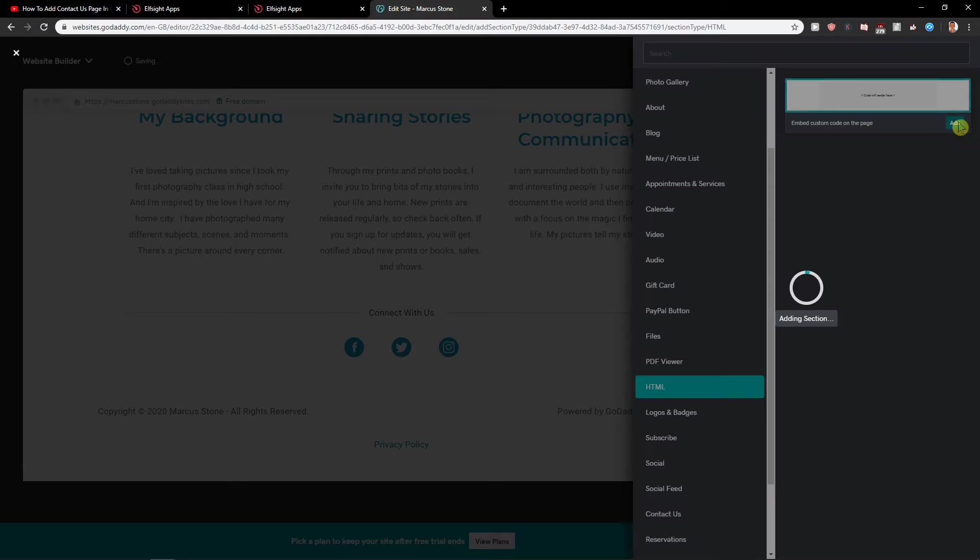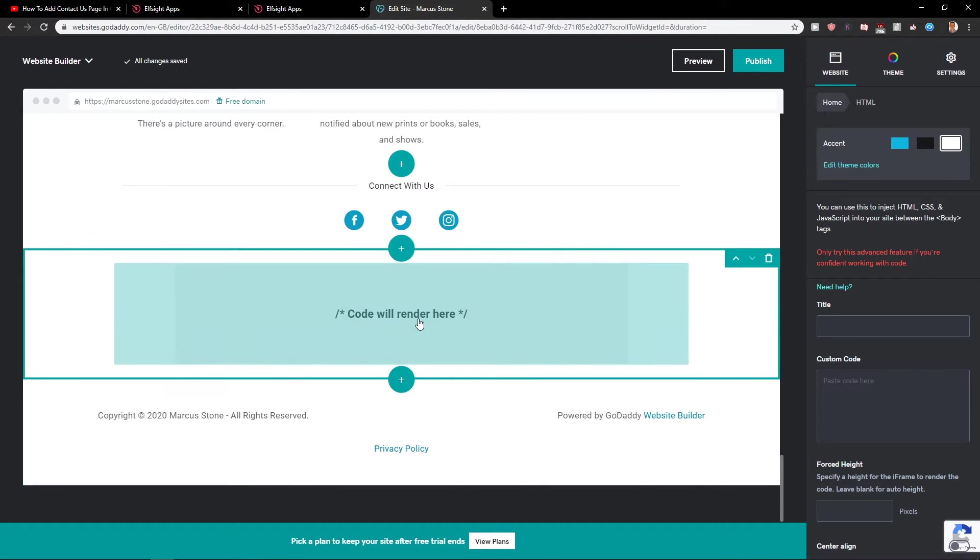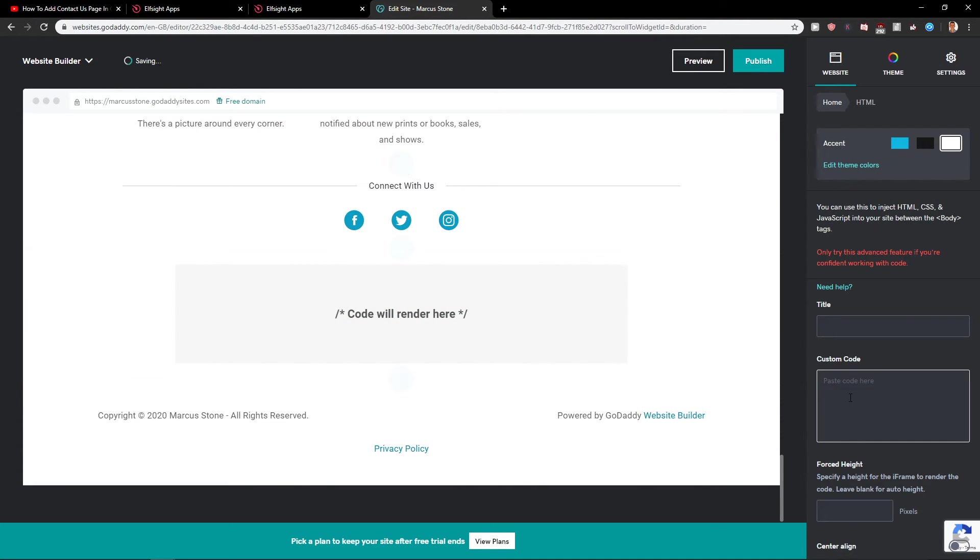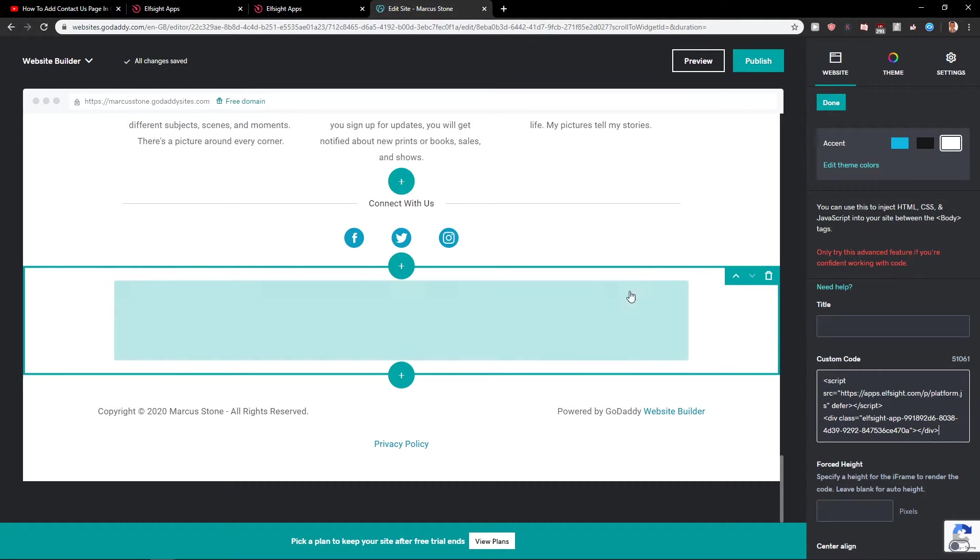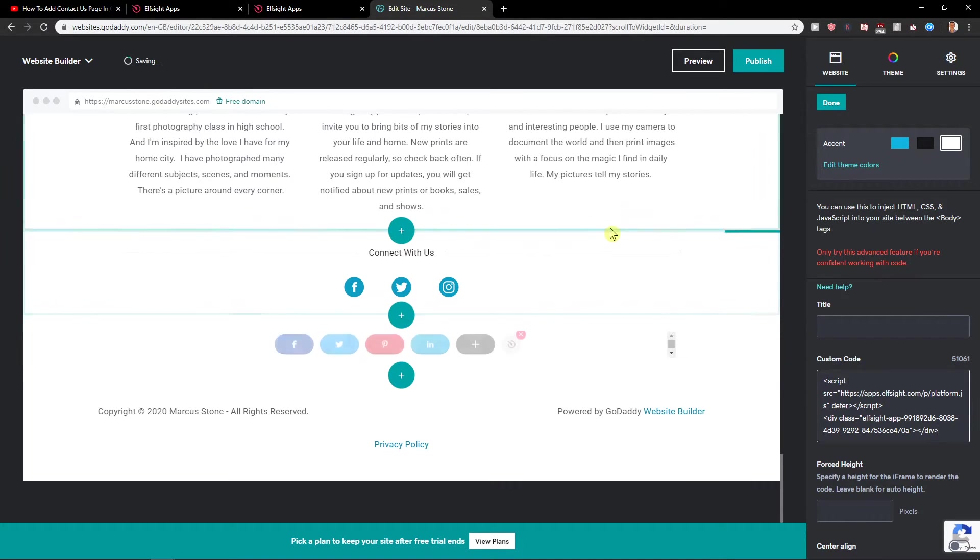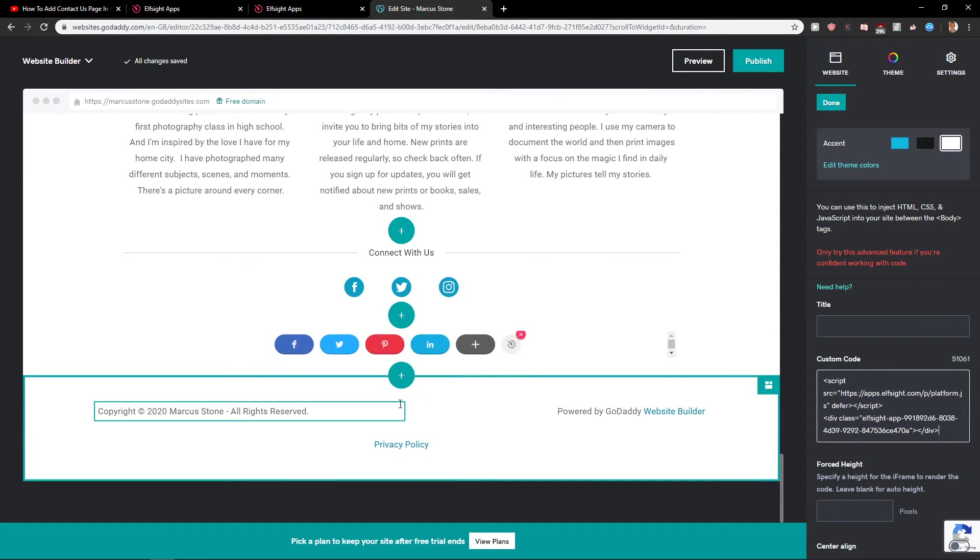Add HTML. Add. Click here custom code and paste it here. And as you can see, we got it.